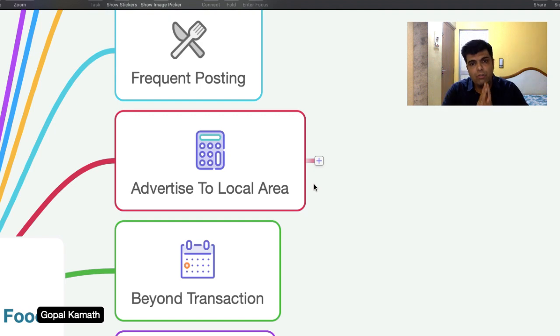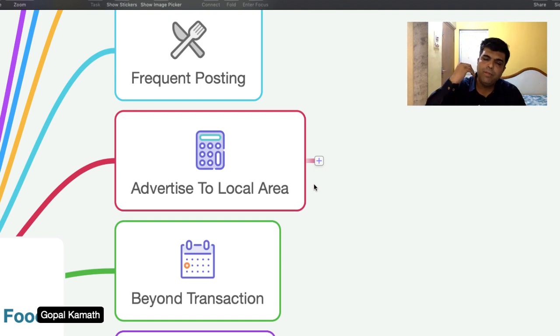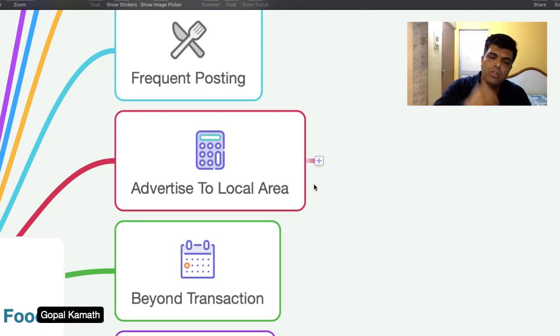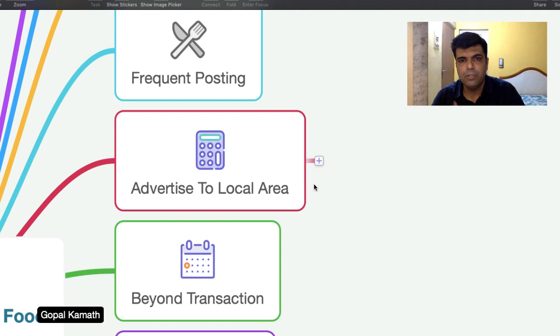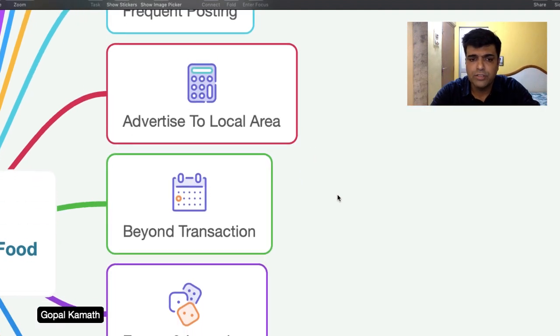So make sure that whatever you want to sell, you create nice Facebook posts out of it. And you show them via Facebook, spending a little bit money, show them and then direct them to call you. And that is how you can increase your orders.